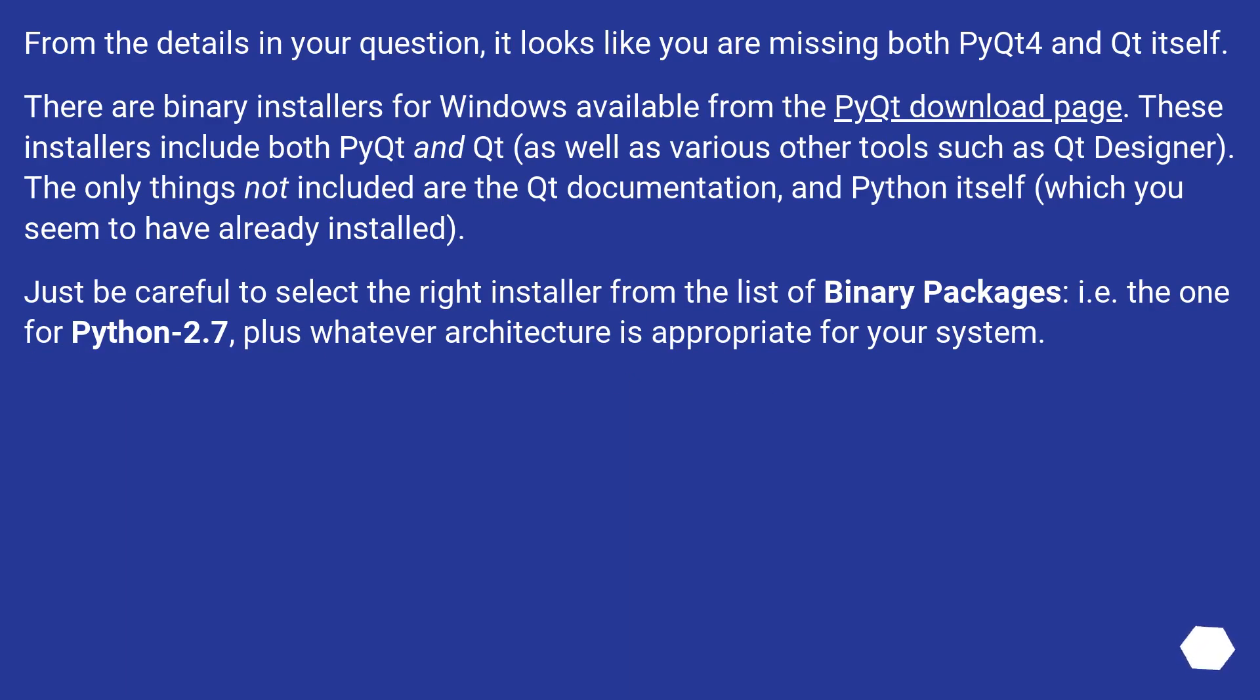From the details in your question, it looks like you are missing both PyQt4 and Qt itself. There are binary installers for Windows available from the PyQt download page.